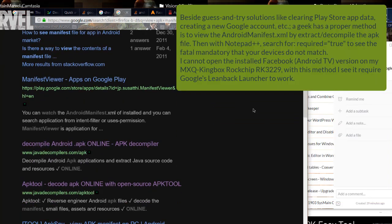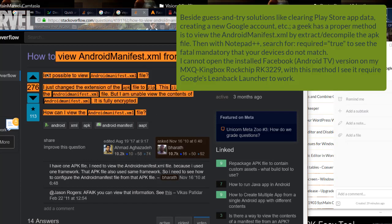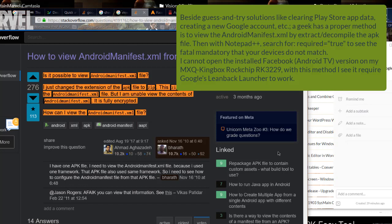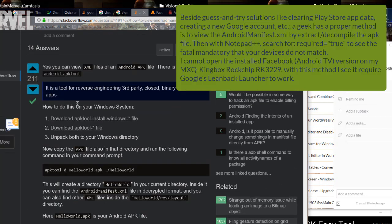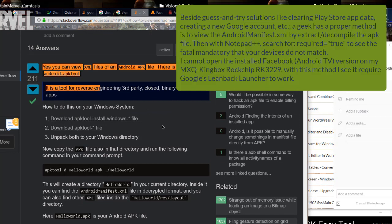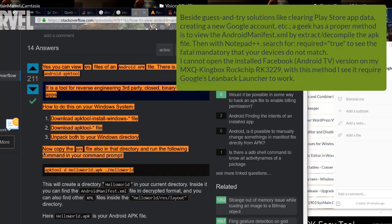Beside guess and try solutions like clearing Play Store app data, creating a new Google account, etc., a geek has a proper method to view the Android manifest XML by extracting and decompiling the APK file. Then with notepad++, search for required equals true to see the fatal mandatory requirements that your devices do not match.